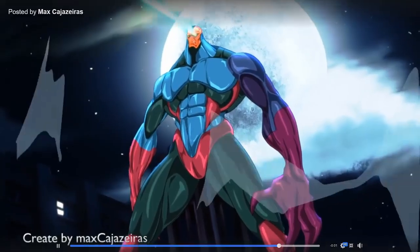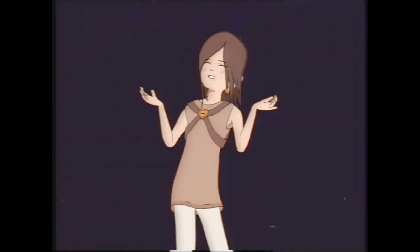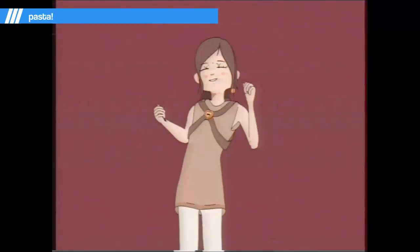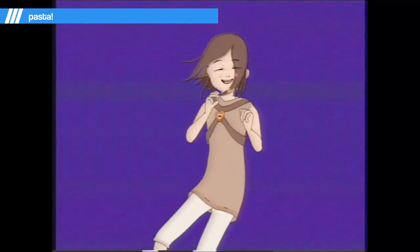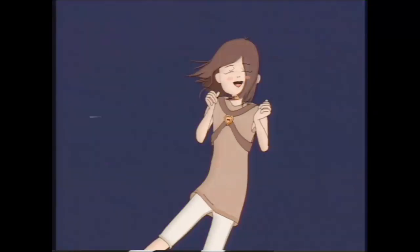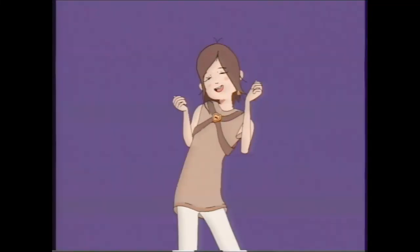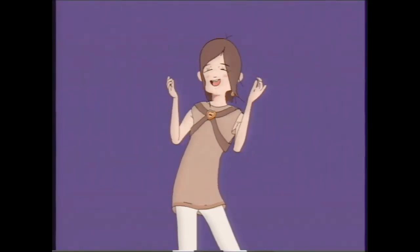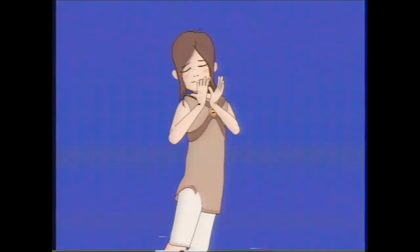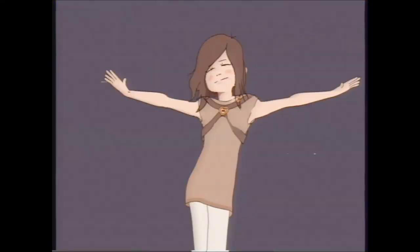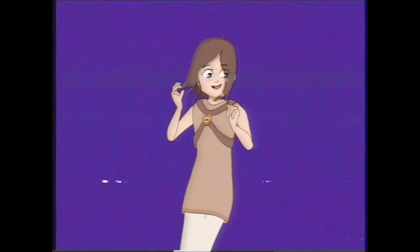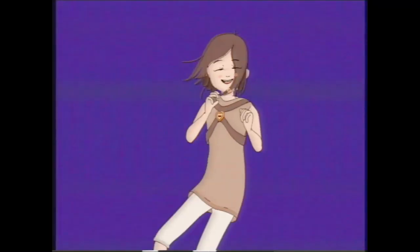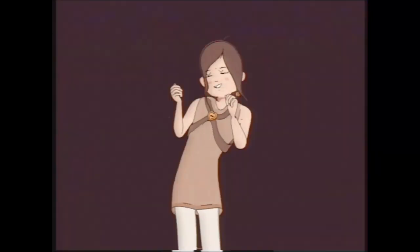When we first saw this animation by Pasta on BNPR Discord server, we couldn't believe our eyes. It feels nothing like a 3D render. There are four parts to make this render feel 2D. First the animation is frame by frame, without any interpolation.